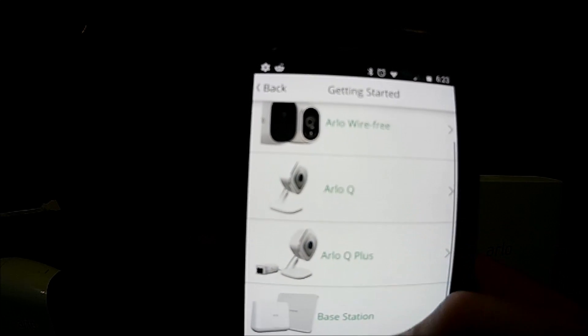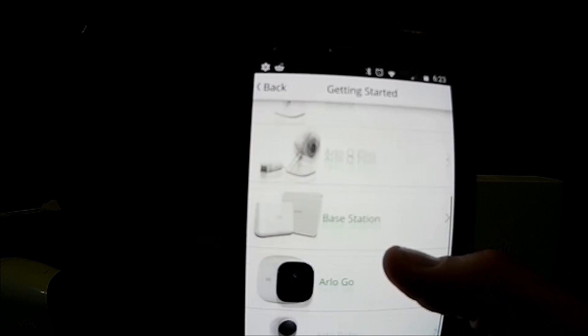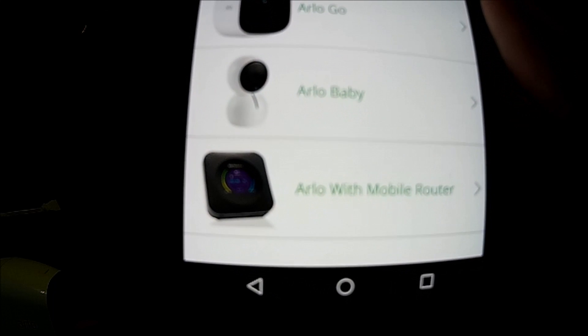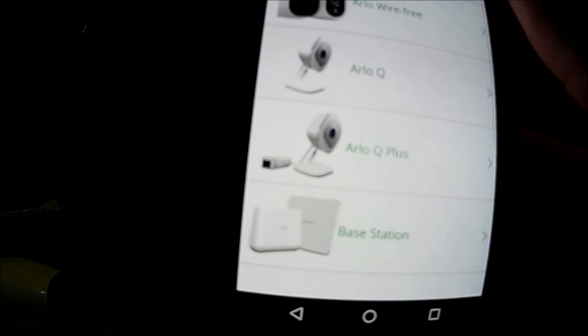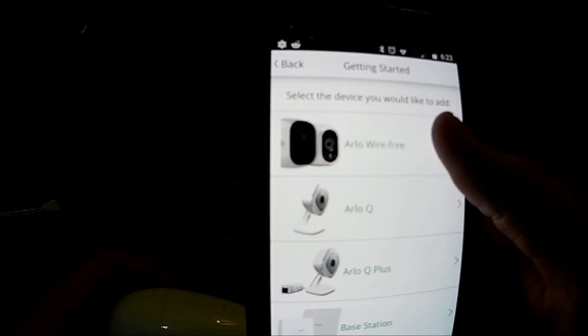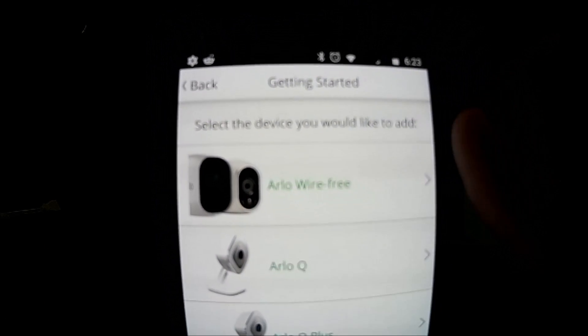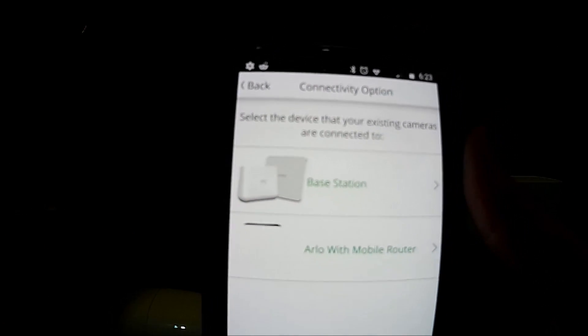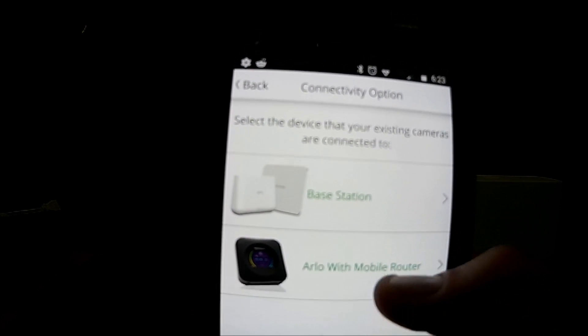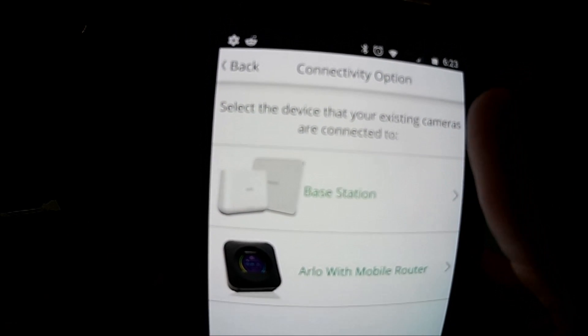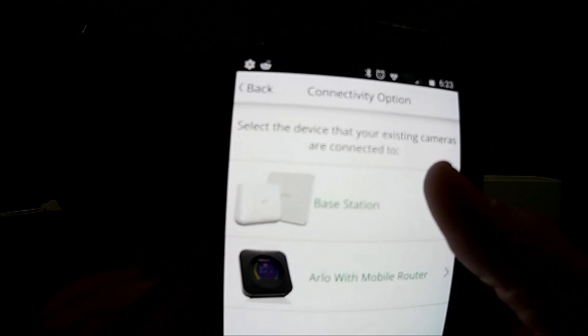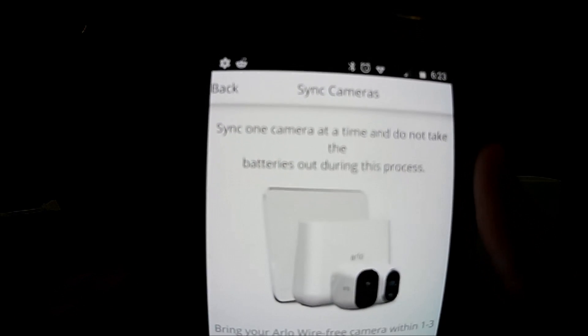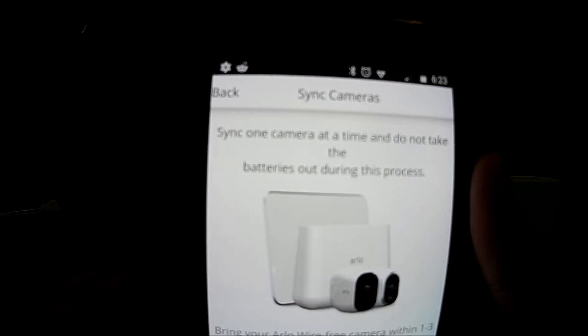And now you can pick between your Arlo wire free, your Arlo Q, Q plus, base station, go baby, or Arlo with mobile router. This is the wire free so we will select that top one there. And now we've got base station or Arlo with mobile router and this is the base station alarm.